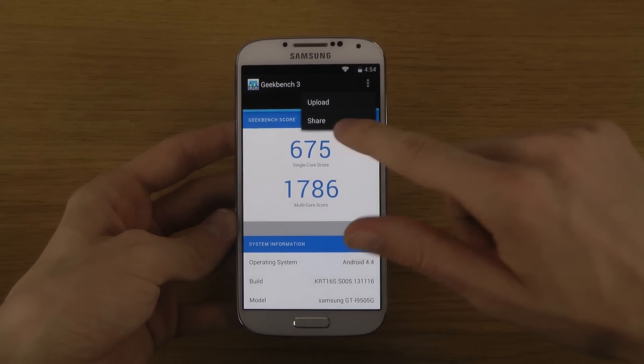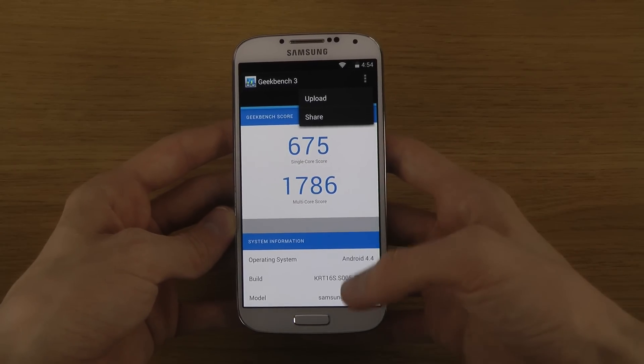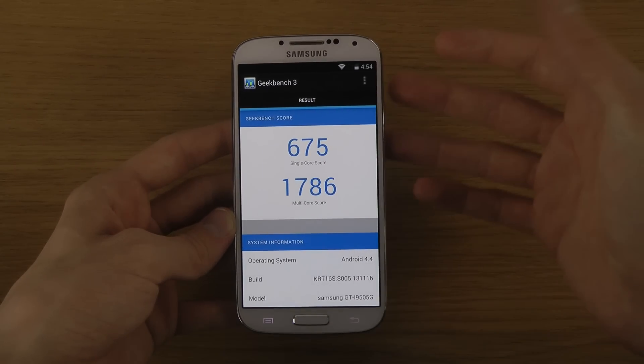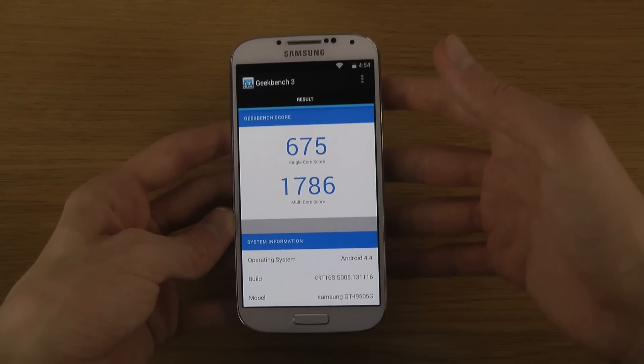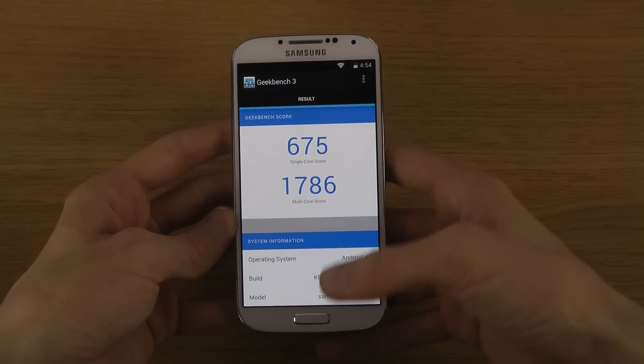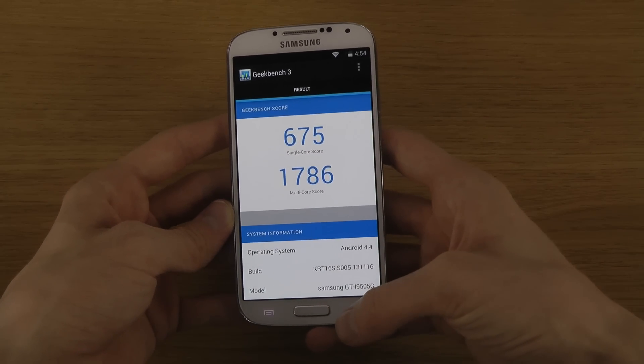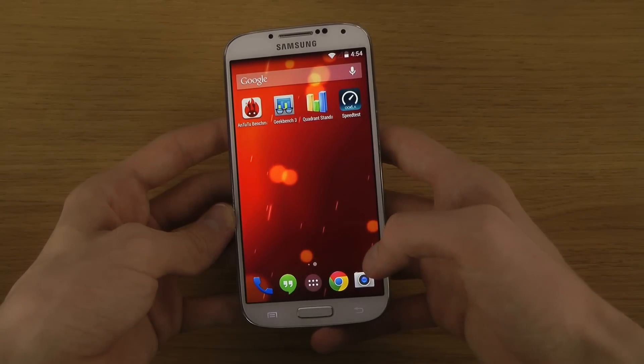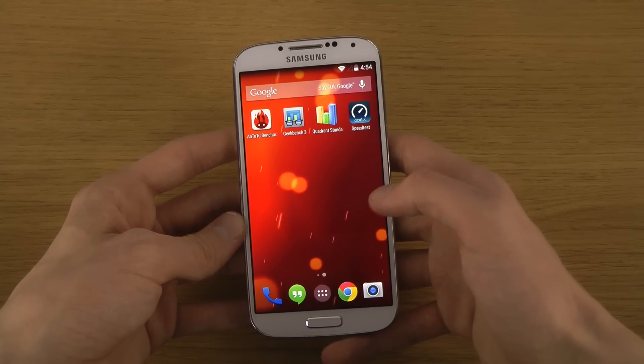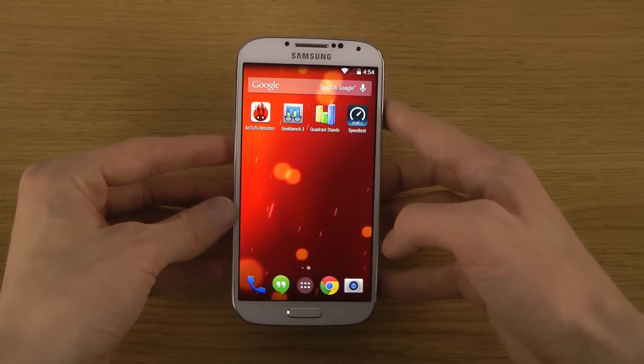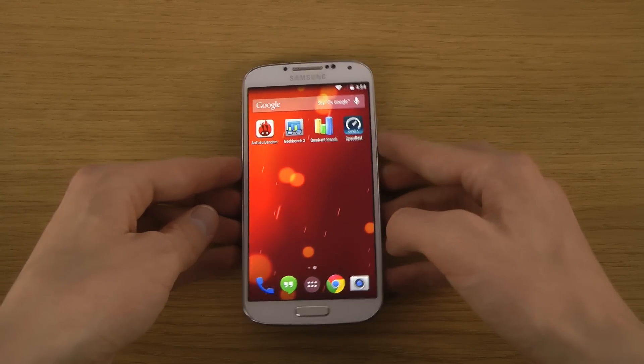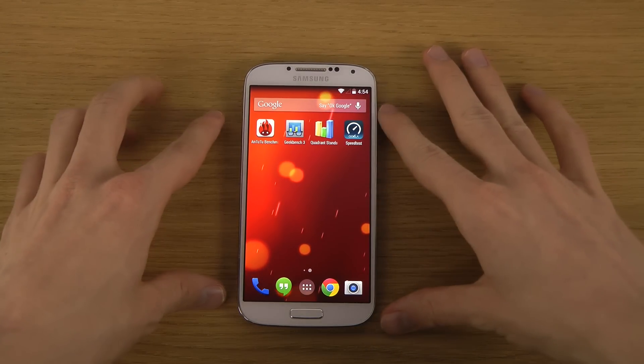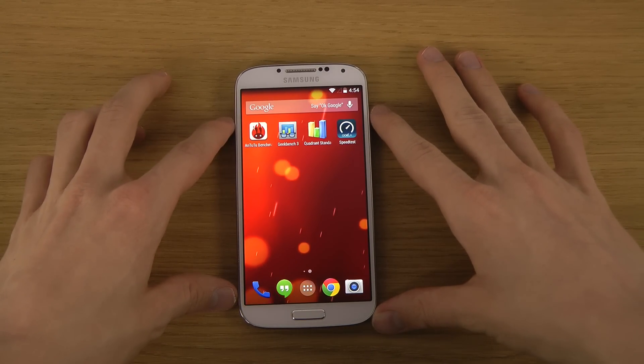You can also upload and share the score here inside of the Geekbench 3 app, even though it's not that important. But yeah, so that is the Geekbench 3 score in Android 4.4 KitKat with the Samsung Galaxy S4.